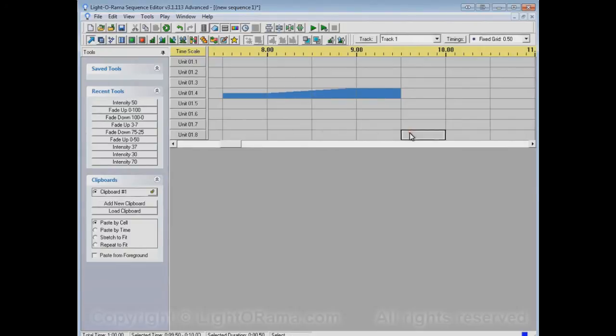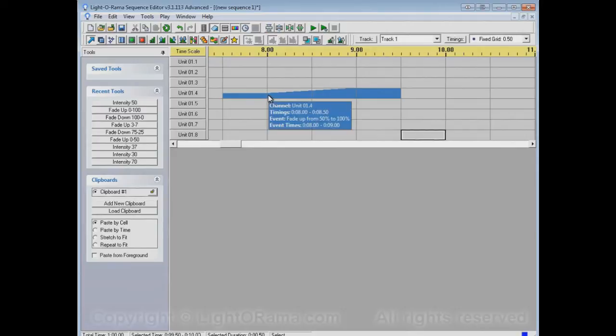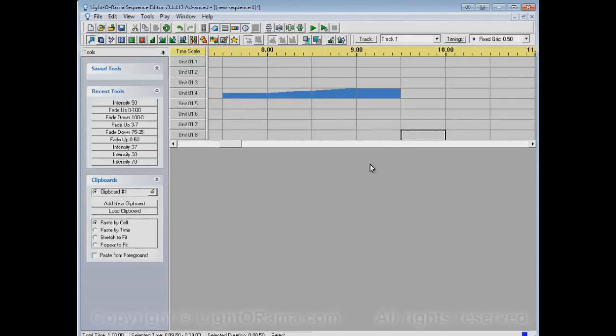So let me get the selection out of there so you can see better. It automatically filled this area starting at 50% intensity and going up to 100% intensity.